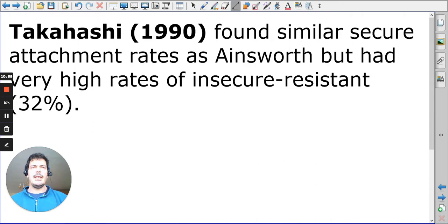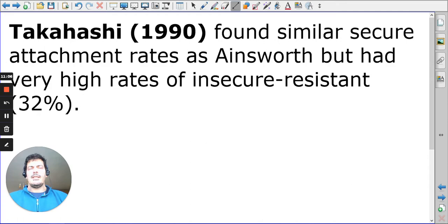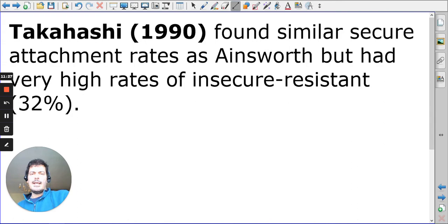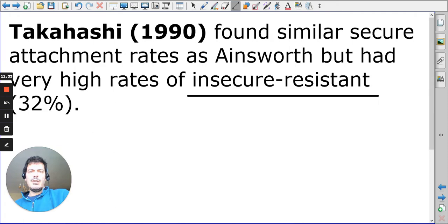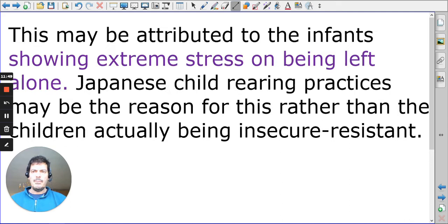The next example we often turn to is Takahashi, a legacy study often used at A-level psychology. Working with middle-class Japanese mother-baby combinations, they found a remarkable difference: the highest rate of insecure-resistant babies at 32%, and there were no insecure-avoidant babies at all — it was either secure or insecure-resistant. It's easy to draw conclusions about the Japanese culture producing this difference, but it could actually be because of a small factor — showing extreme stress.